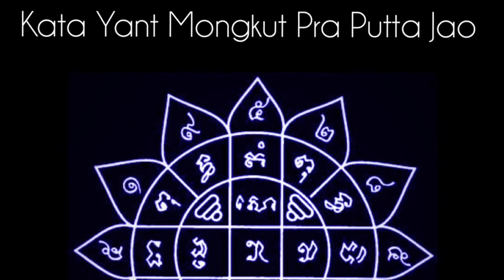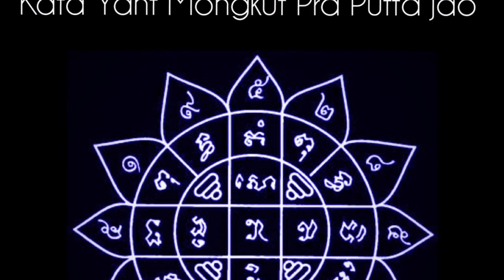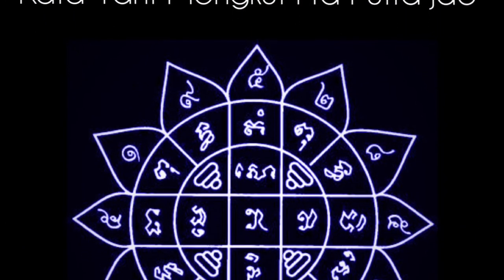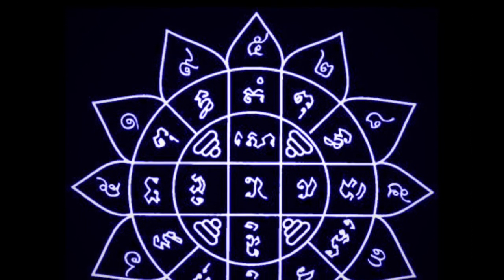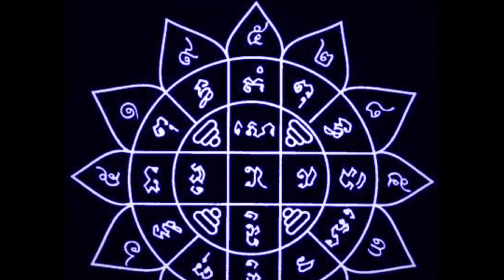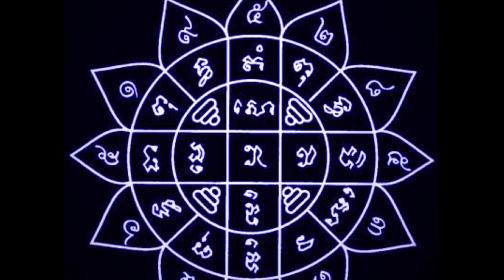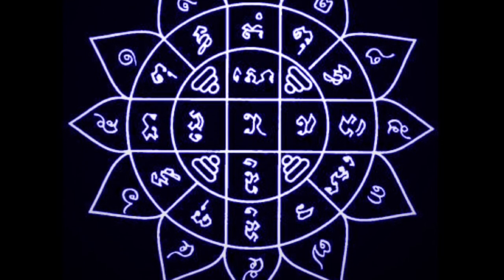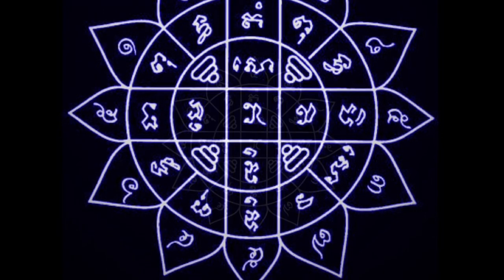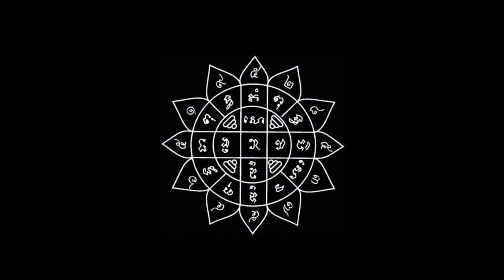Kata Yann Mungkut Praputajau, Kata for the Buddha's Crown Yantra, which can be used for Sakyant, the Mungkut Yann Mungkut Praputajau Buddha's Crown Yantra, or any Paya Yantra cloths you may have in your altar shrine or amulets which may have this Yantra, or just for Buddhists or occultists in general who are Buddhists to use this incantation to invoke